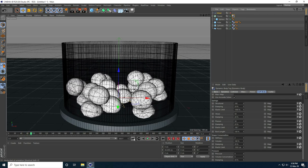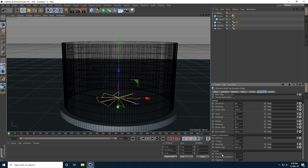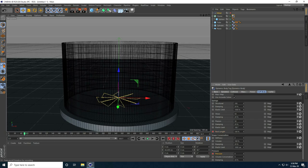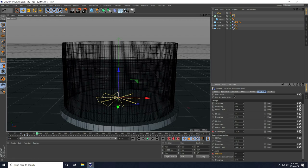Now I set up the keyframe animation using Rest Length and Pressure. At frame 0, keyframe Rest Length and Pressure. At frame 50, keyframe Rest Length and Pressure. At frame 60, set Rest Length to 125% and Pressure to 20, then keyframe. At frame 90, keyframe Rest Length and Pressure. At frame 100, set Rest Length to 150% and Pressure to 50, then keyframe.